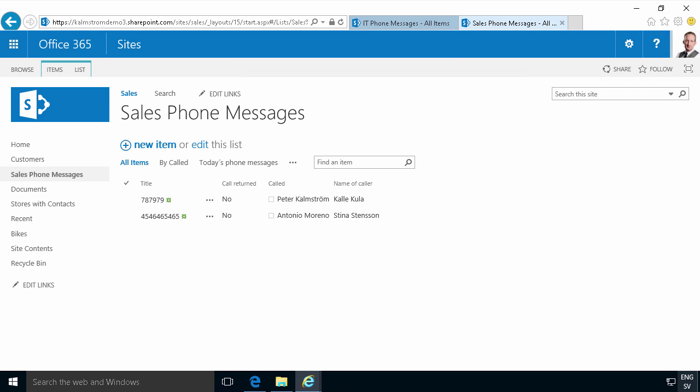Hi, I'm Peter Kalmström of kalmström.com business solutions. In this demonstration I will continue building on the phone messages solution, the enterprise version that I've been showing you.